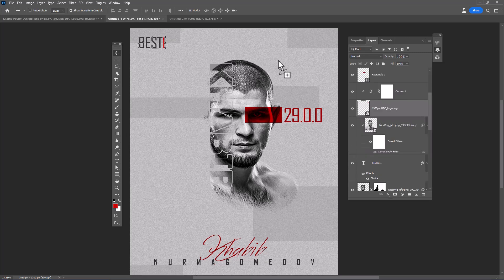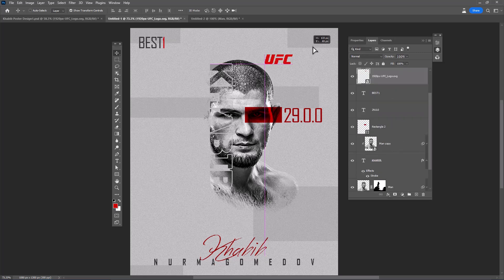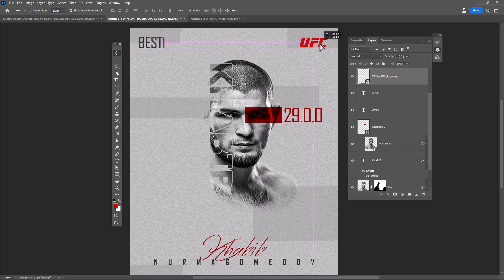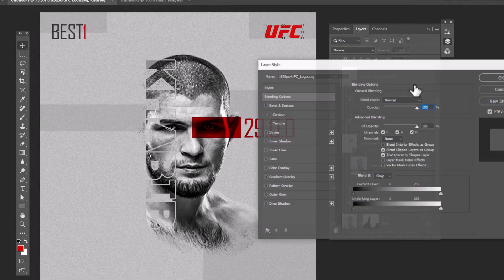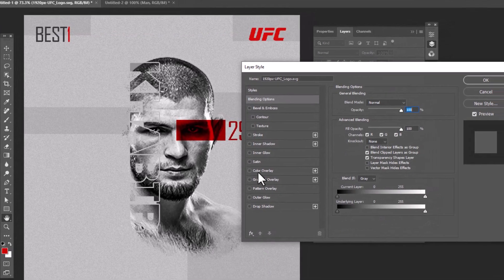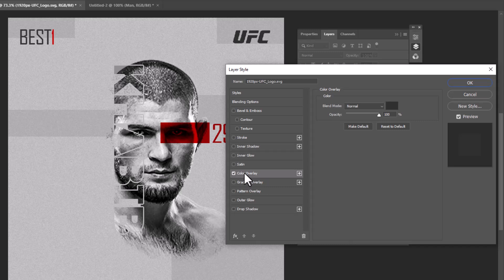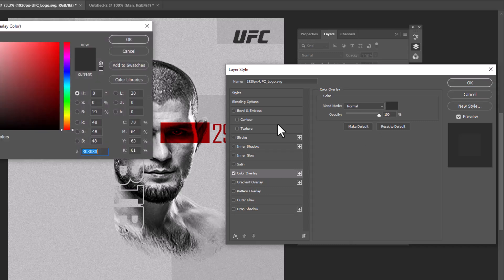Insert this PNG logo. To change the logo color, double-click on the layer to open blending options. Choose Color Overlay and change the color.